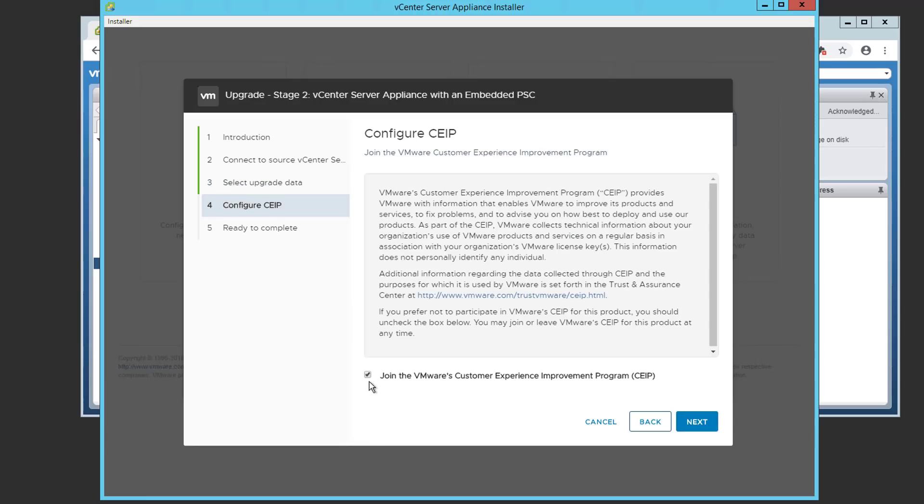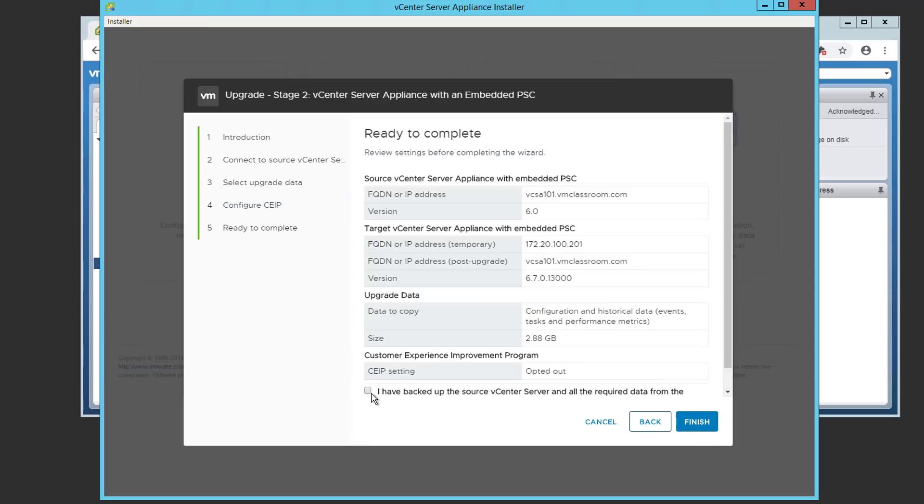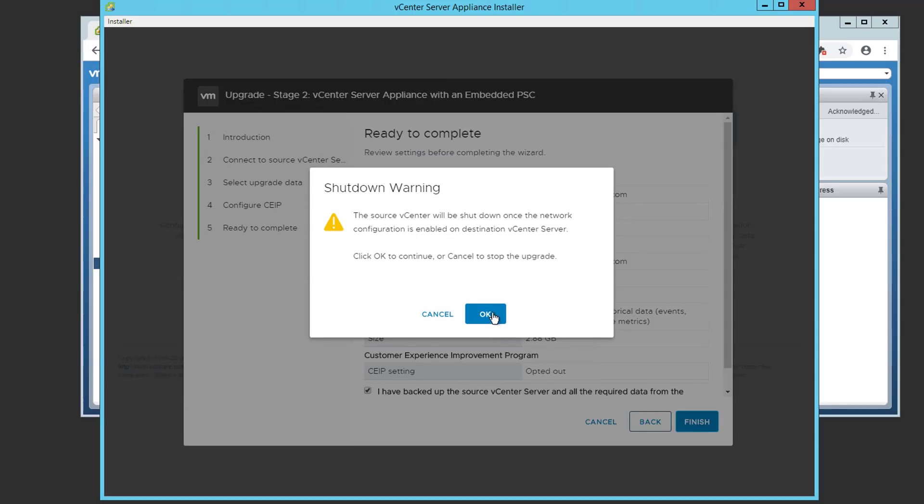We're going to go ahead and unselect VMware's customer experience improvement program only because this is a demonstration. And choose next. We'll select the check box guaranteeing that we've backed up the source VCSA. And choose finish. And acknowledge the fact that our source vCenter is going to be shut down during much of the upgrade process.